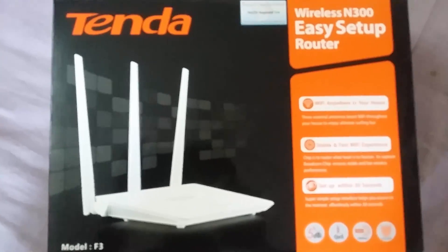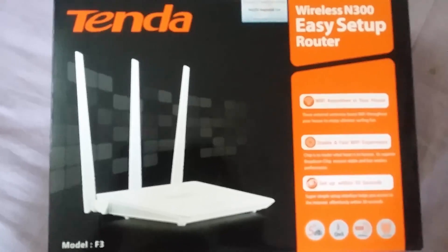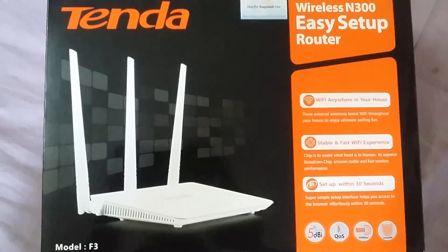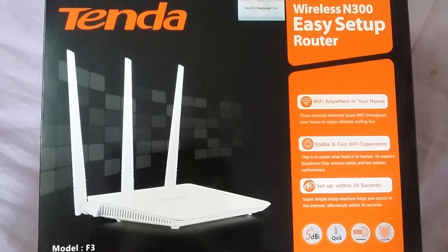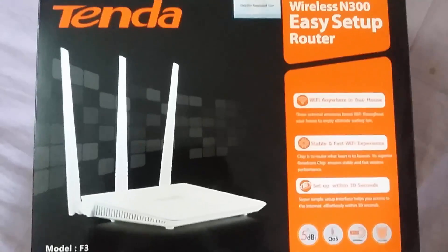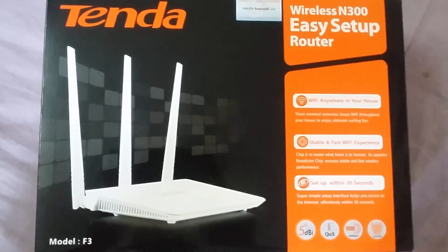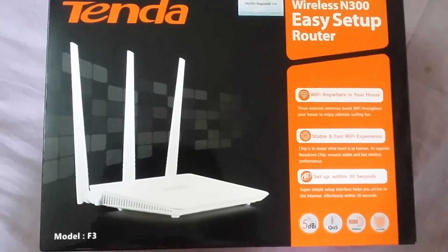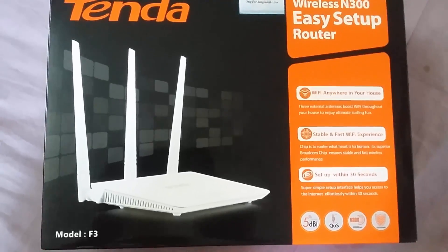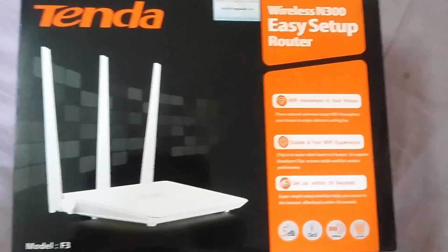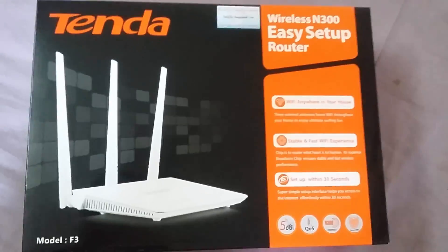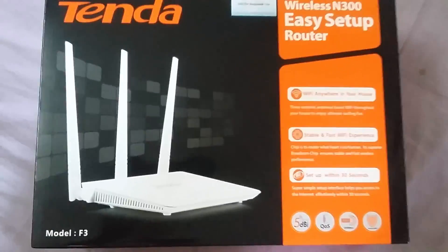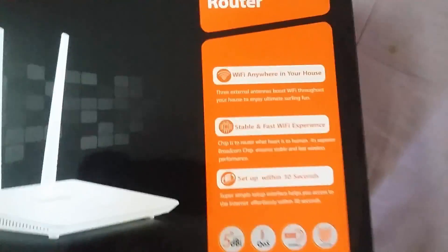Hey guys, what's up? Today I'm going to unbox a Tenda Wireless N300 Easy Setup Router. It's a router from Tenda, its model is F3. You can get it anywhere, it's so popular these days.